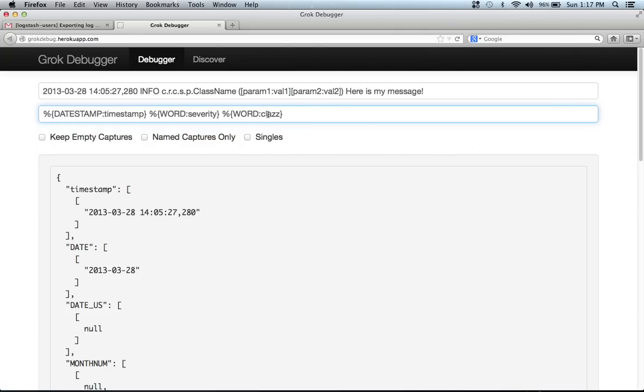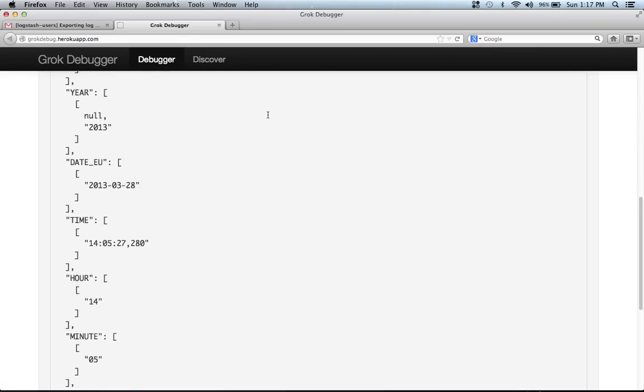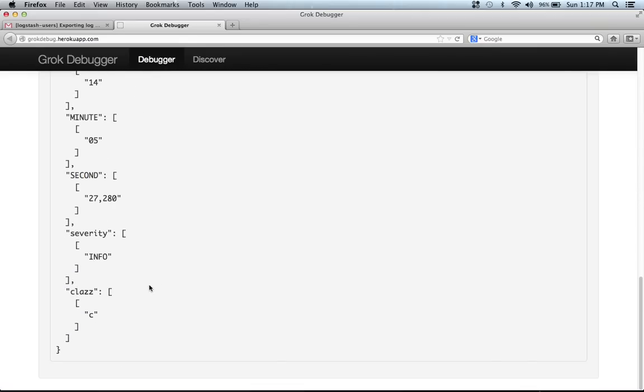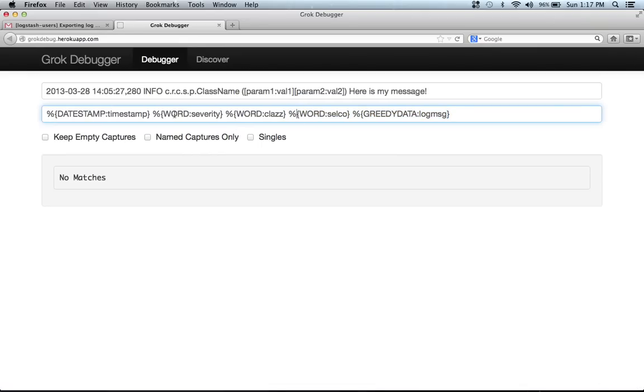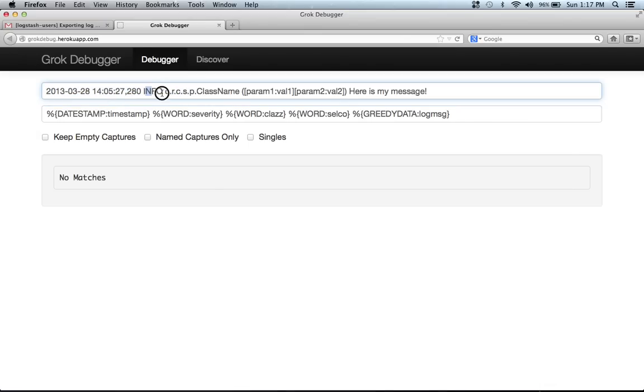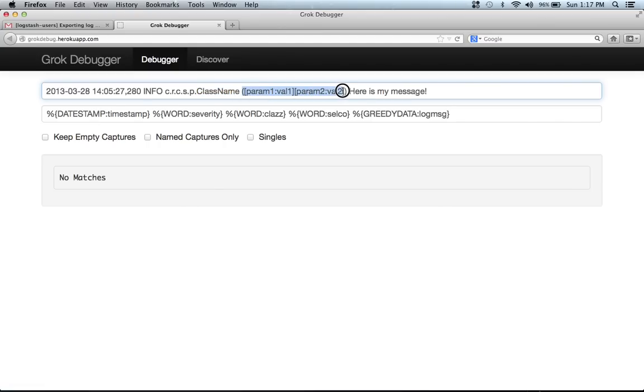So I think the problem is probably with this class pattern. You see class matches just C. And if we show you the whole pattern, it seems like this person wanted to match the timestamp, severity, class name, selco, whatever that is, and then possibly the rest of the message.